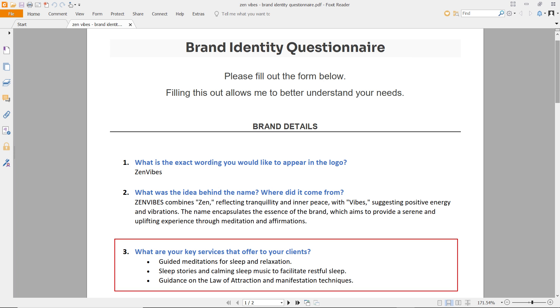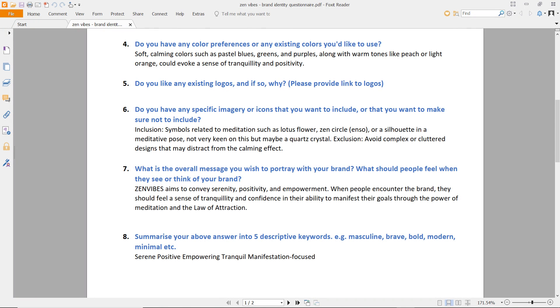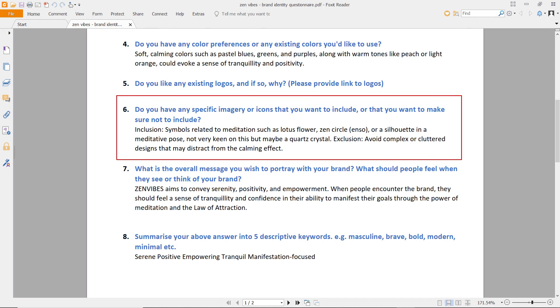Additional services include guidance on law of attraction and manifestation techniques. Regarding specific imagery, the client is interested in symbols related to meditation such as a lotus flower, Zen circle, or a figure in a meditation pose — also possibly a quartz crystal. They want to avoid complex or cluttered designs that may distract from the calming effect. Let's continue with the mind mapping process.